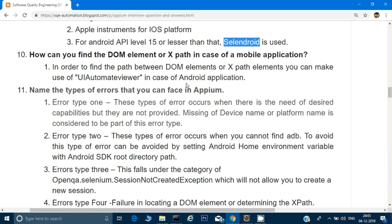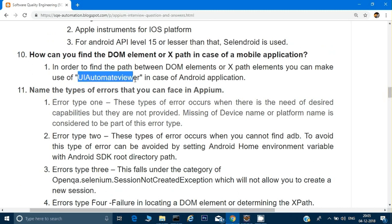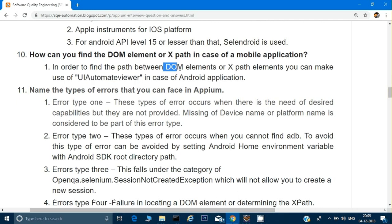How can you find DOM elements or XPath in case of a mobile application? For Android, we use UI Automator Viewer to find the XPath and to find elements in the DOM.